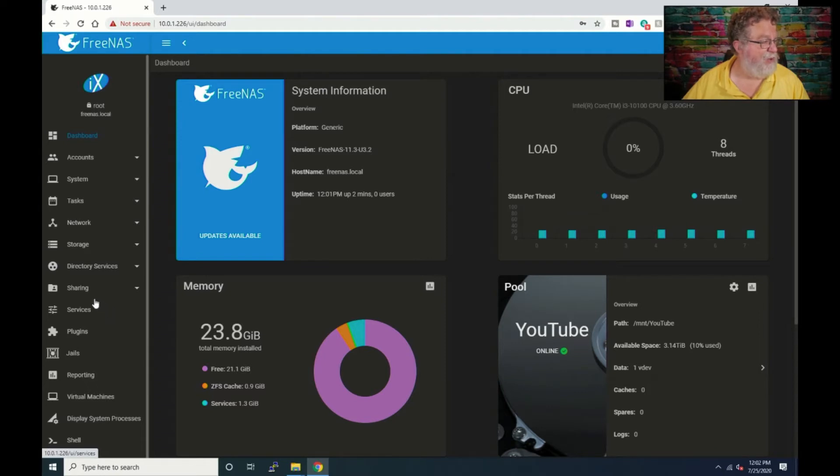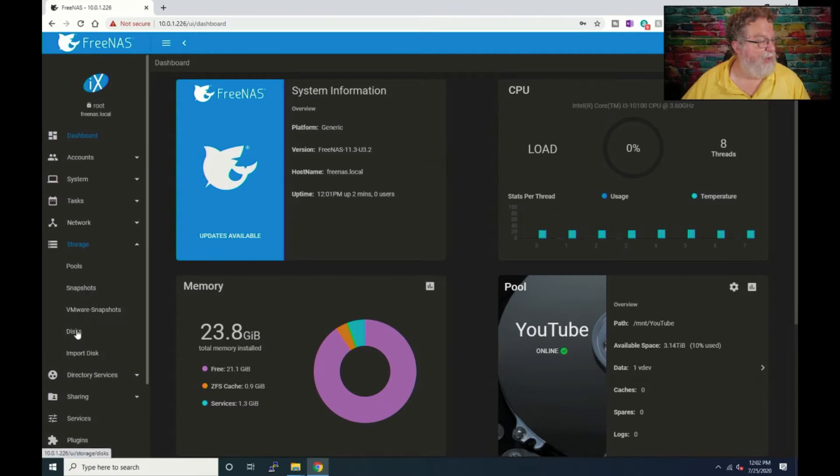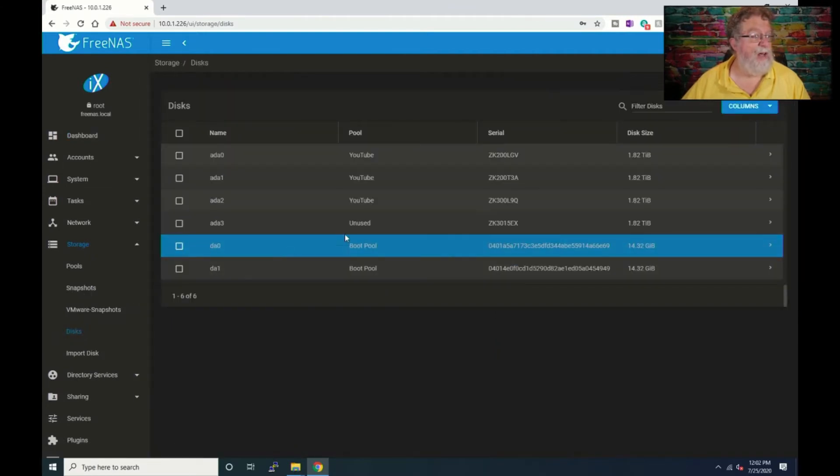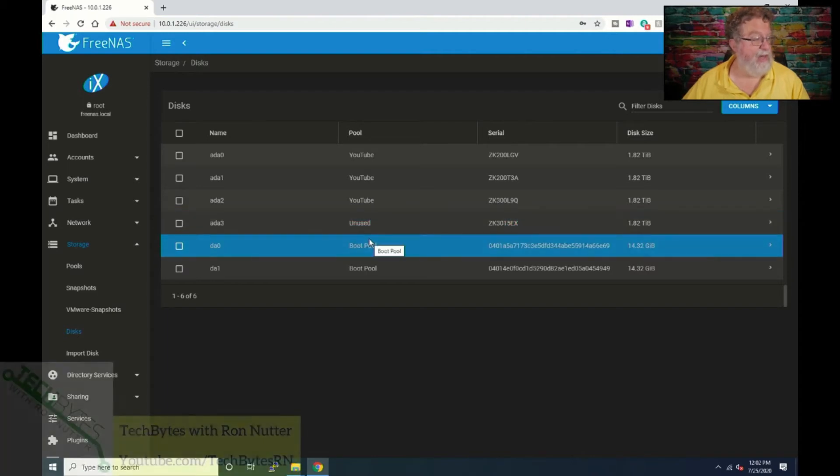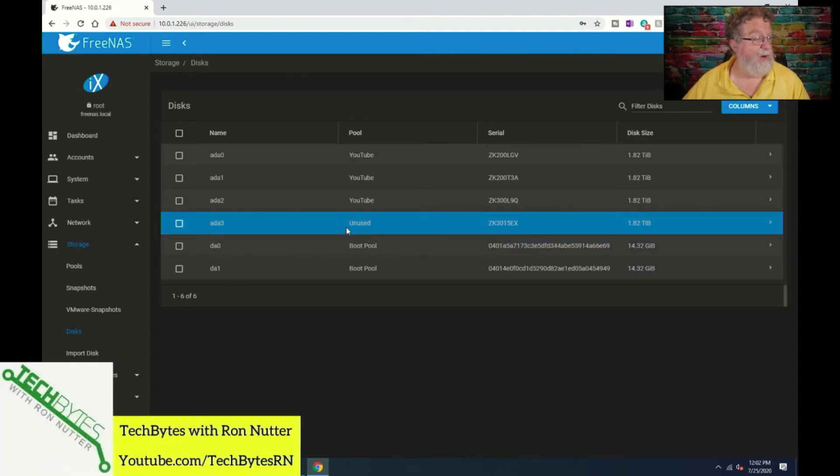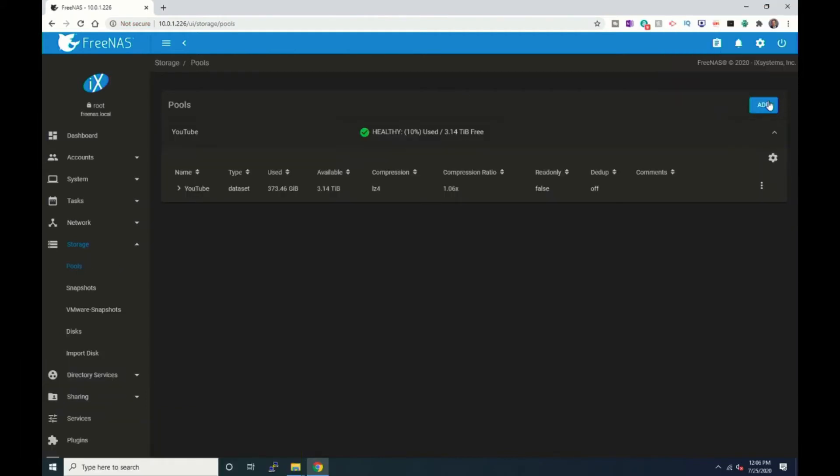So at this point let's first go into storage and go down here to disks, again just verifying that FreeNAS can see it and it can because you're seeing one here that says unused so we're good there.